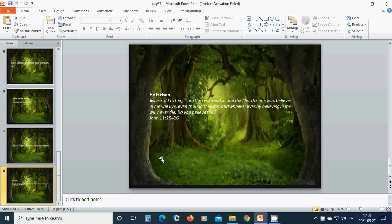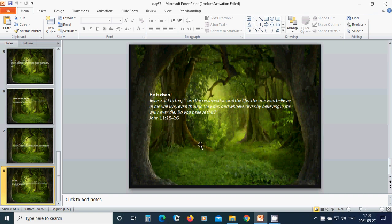He is risen. Jesus said to her, I am the resurrection and the life. The one who believes in me will live, even though they die. And whoever lives by believing in me will never die. Do you believe this? Yes. Hallelujah, amen. Hallelujah, amen.